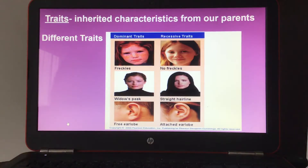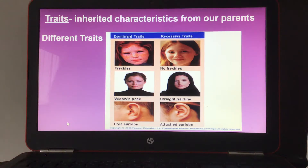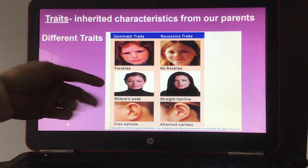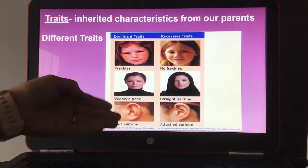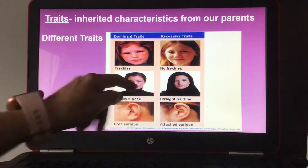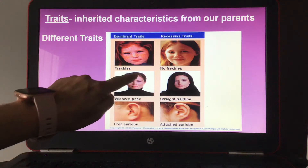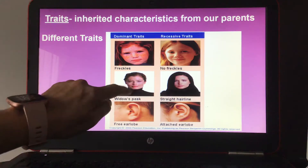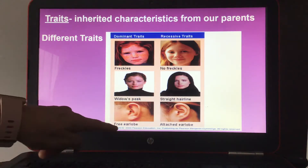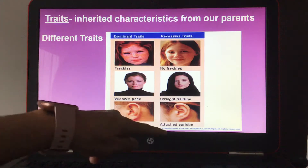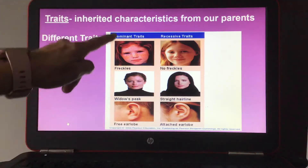Traits are inherited characteristics from our parents. You have different traits: freckles and no freckles, widow's peak — which is really your hairline — straight hairline, free earlobe, and attached earlobe.